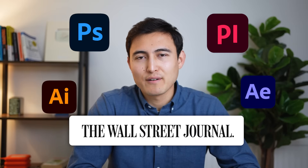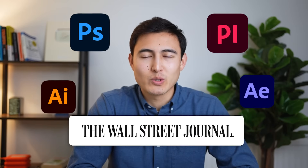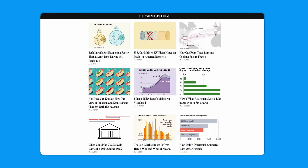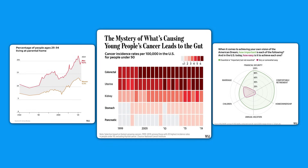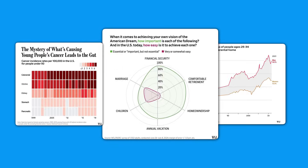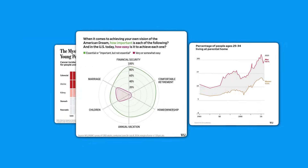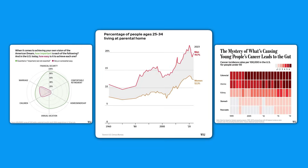Companies like the Wall Street Journal use fancy software to create their awesome charts and visuals, but we like to keep it simple. Let's see if we can redesign three of their most popular charts in Excel, and we'll be rating our end product from one to five stars. Let's get into it.